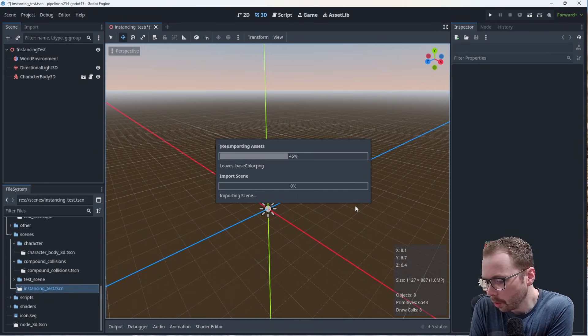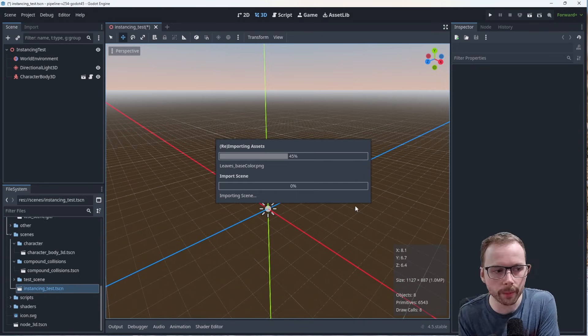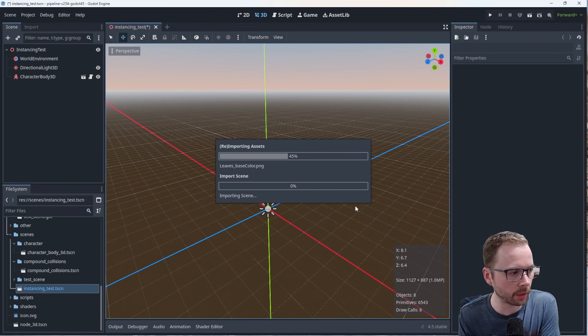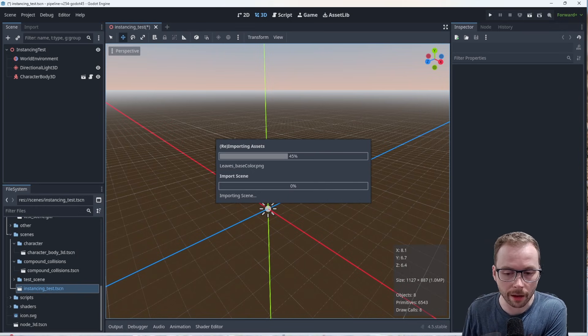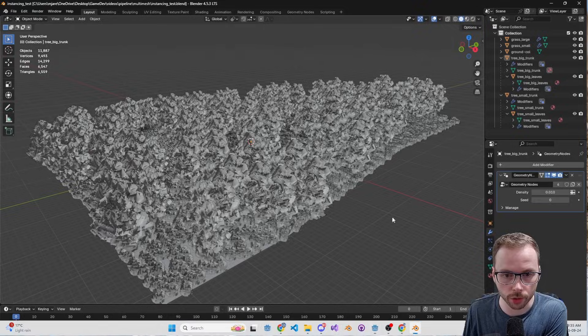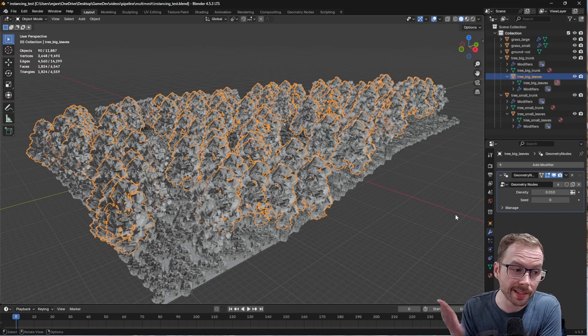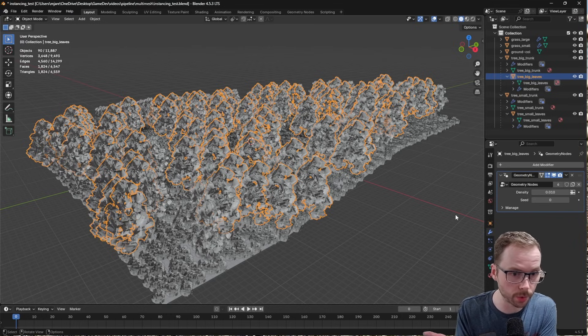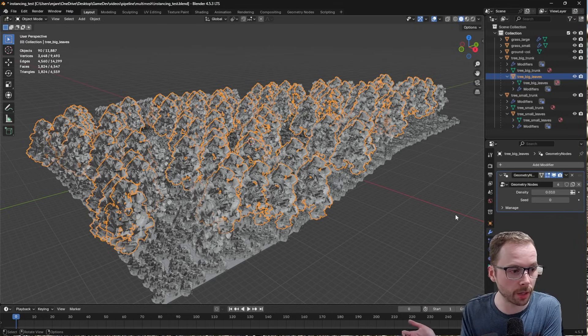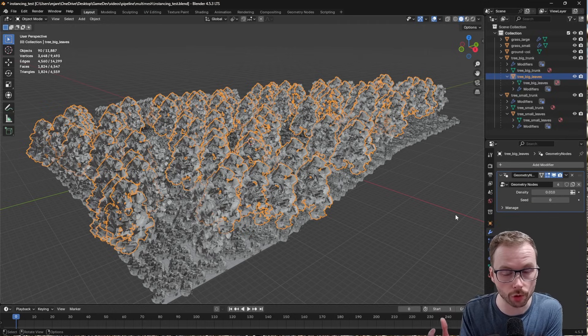Now, there's good and bad about this, I'm going to try to talk through what's going to happen. Every single geometry node here gets instanced properly on the Godot side. So it's not duplicating meshes, you're going to see there's very few draw calls, which is very impressive.